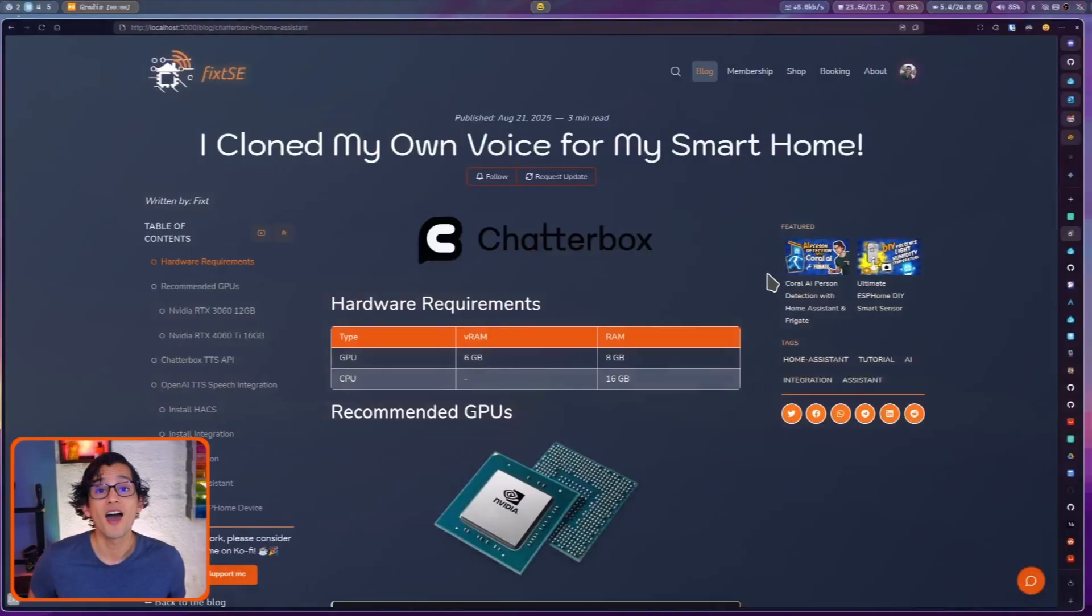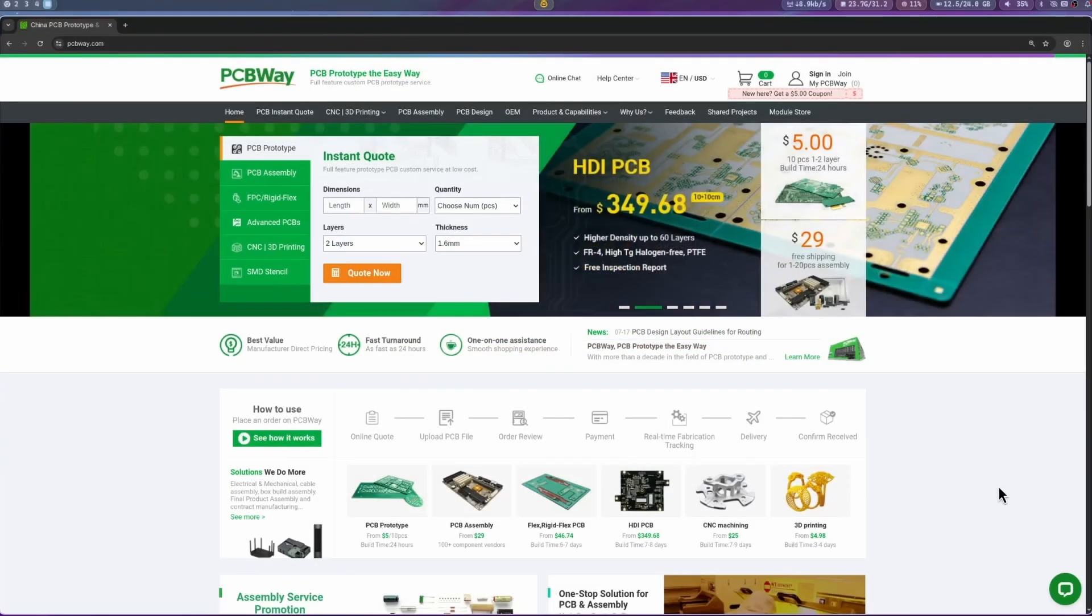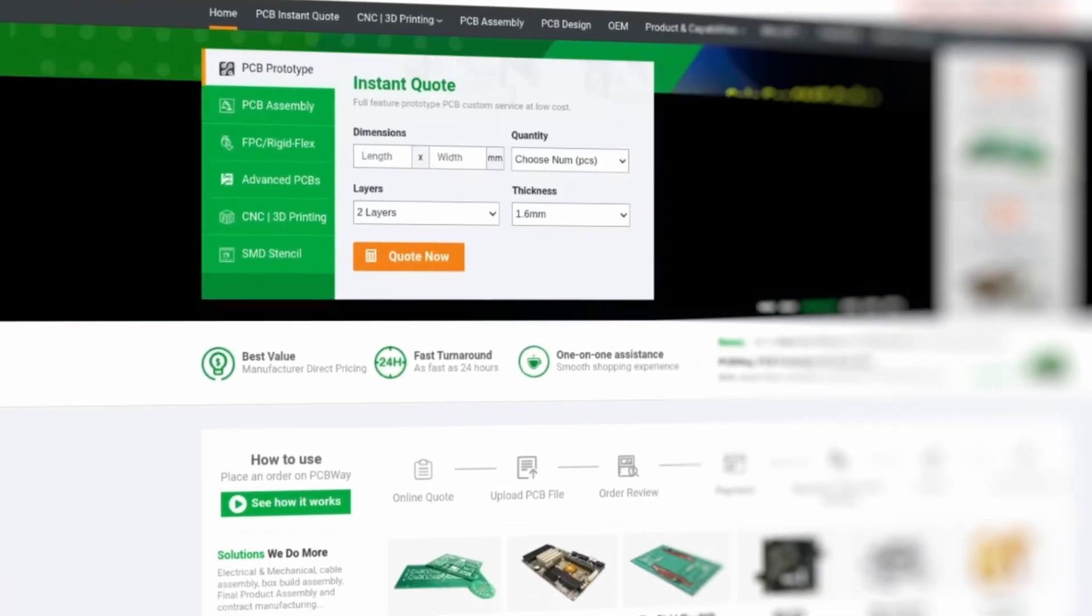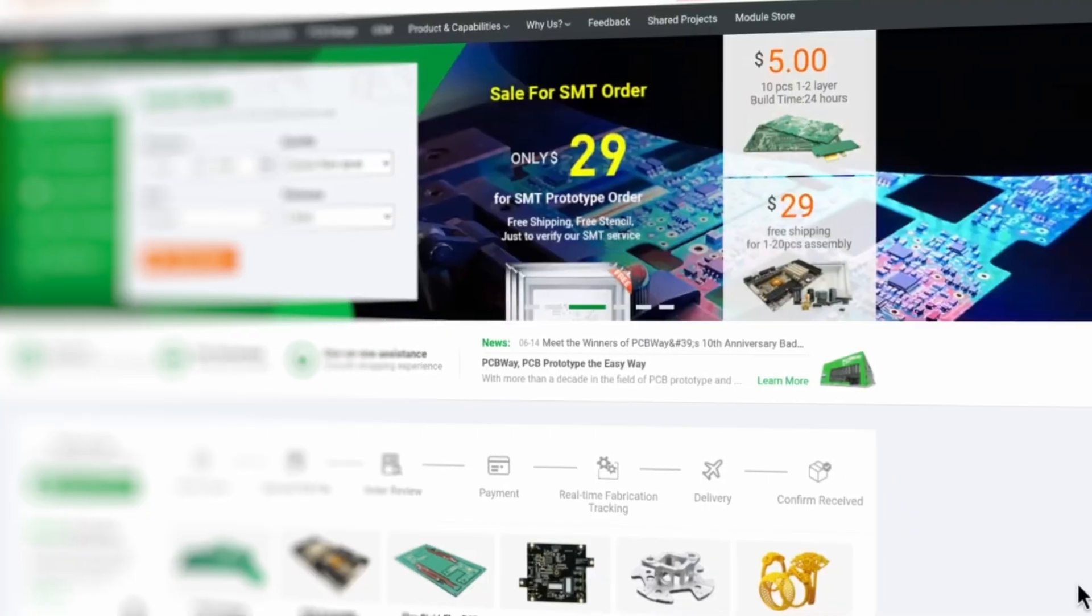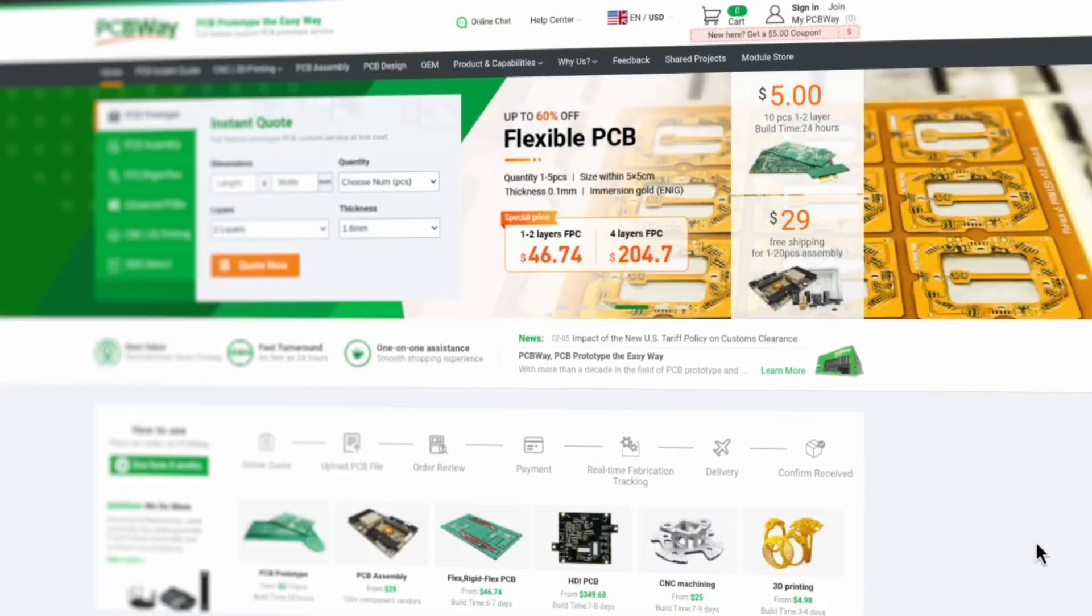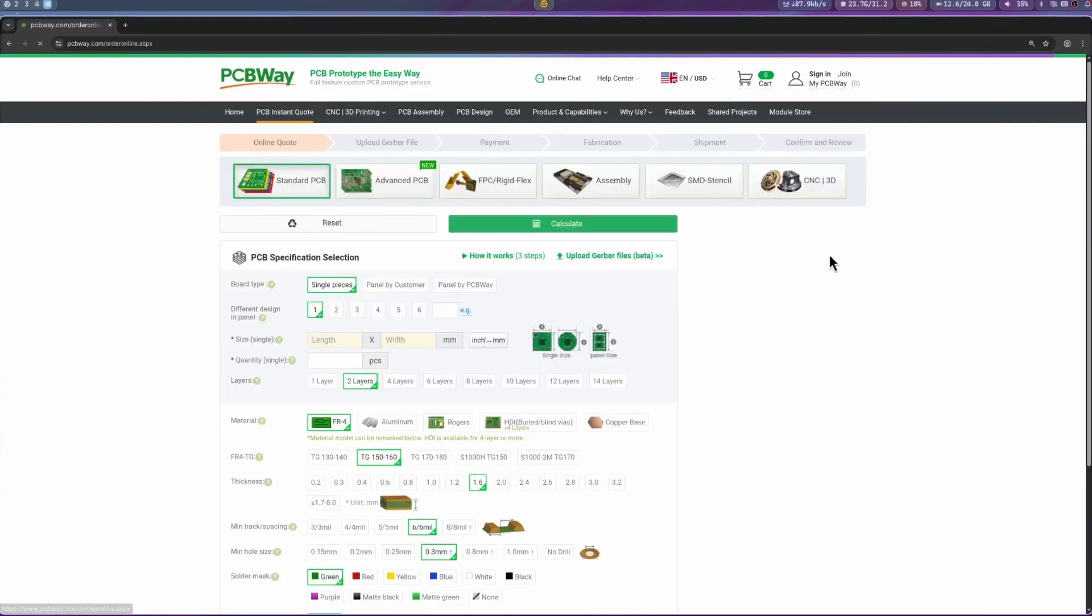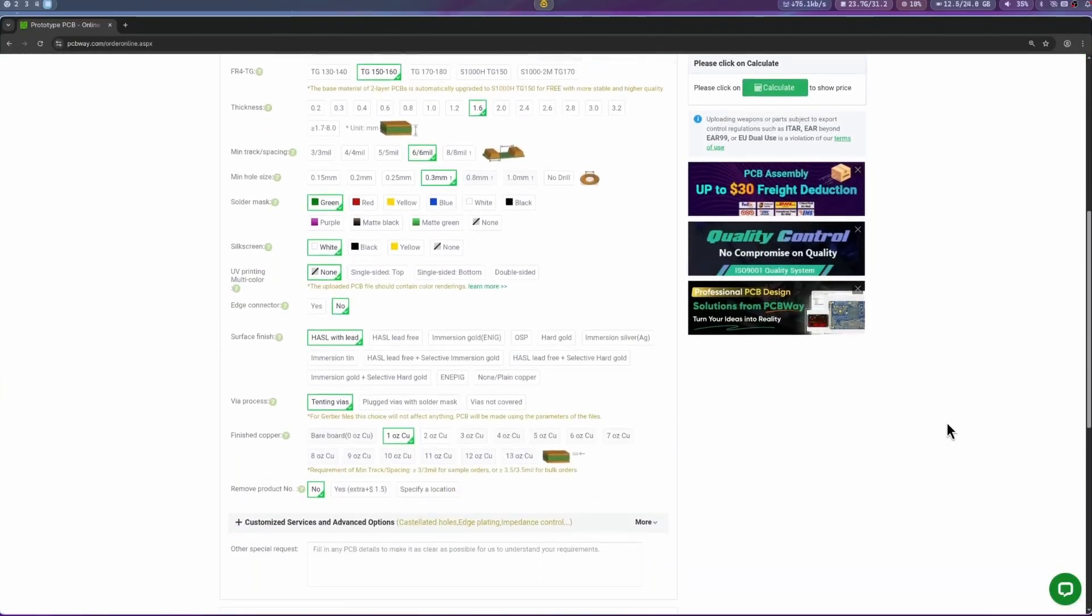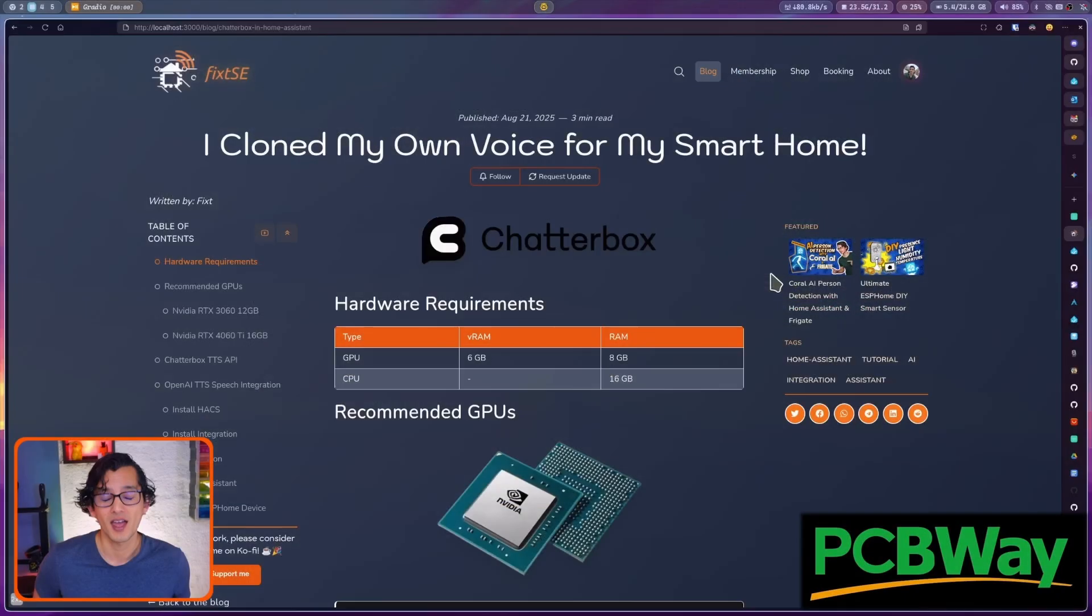But first let me give a shout out to our sponsor PCBWay. If you're working on your own DIY electronic projects, PCBWay offers high quality PCB manufacturing, assembly and prototyping services at affordable prices. I use them for my own builds and their fast turnaround and excellent support make them a great choice for makers and professionals like us. Thank you PCBWay for sponsoring this video.